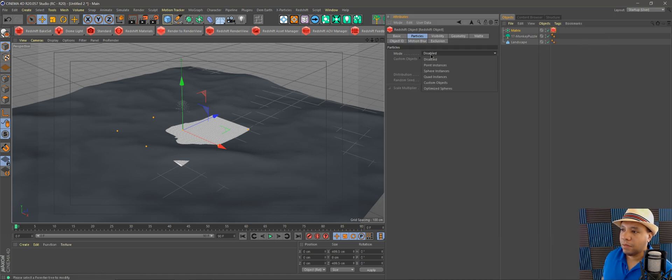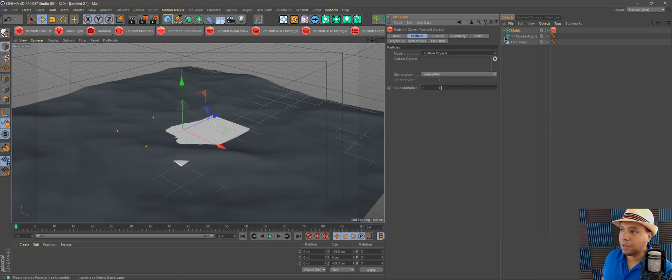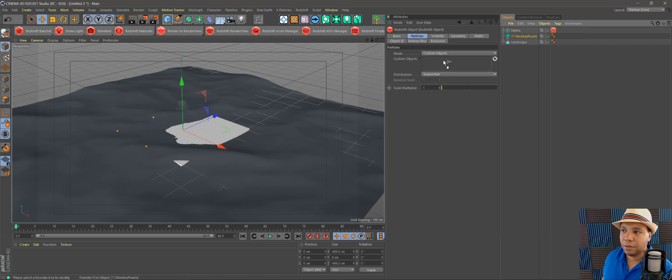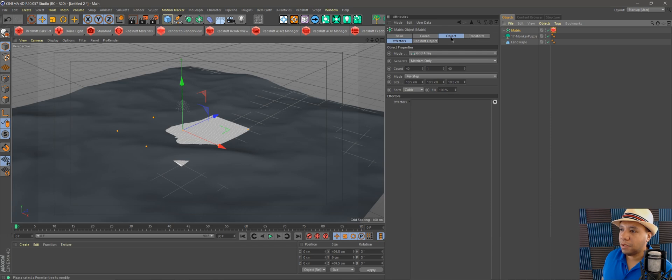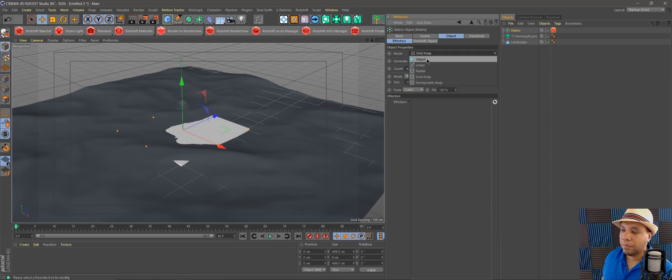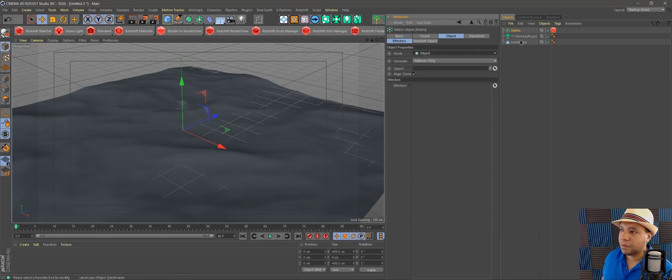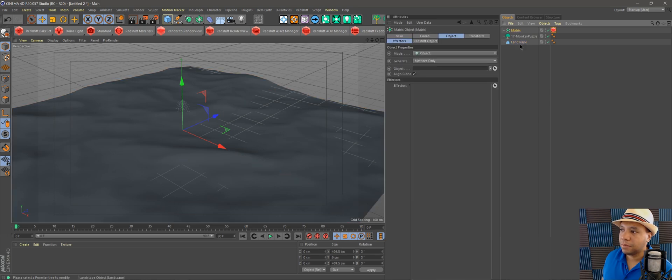Then we're going to go to Custom Object, bring our tree in there, go back to Objects on our Matrix. Now make this an Object and let's drag our landscape in there.